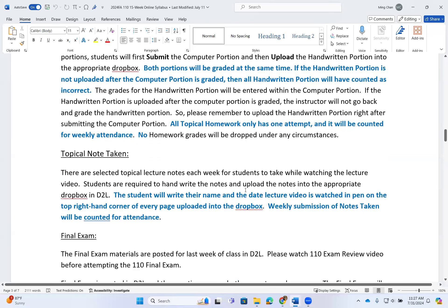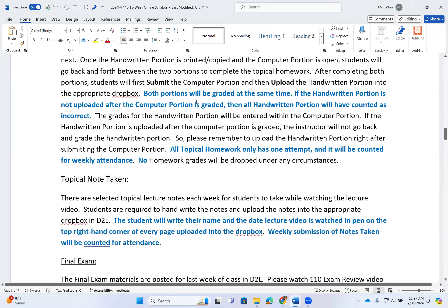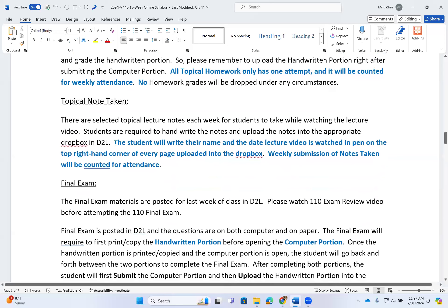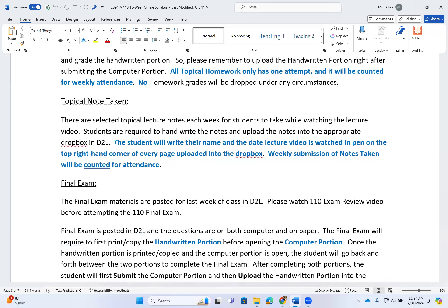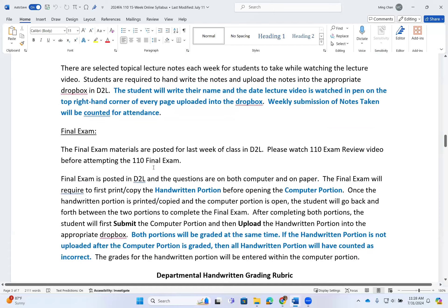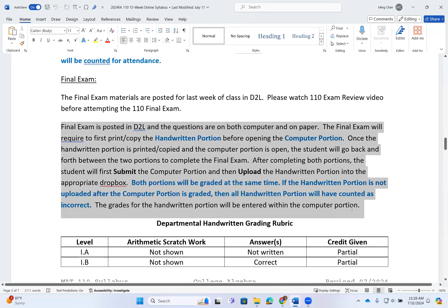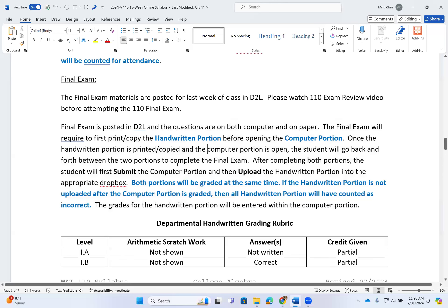For notes: each week there are selected topical notes for you to take while watching the lecture videos. You are required to handwrite the notes and upload them into the appropriate dropbox. Please also handwrite the handwritten portion of the homework — if you type your answers for the handwritten portion, I automatically count that as incorrect. For your note-taking, please write your name and the date you watched the video in pen on the top right-hand corner of every page uploaded. Weekly submission of notes taken will be counted for attendance. Final exam materials are posted in D2L — please watch the exam review video before attempting the final exam. The final exam has both computer and handwritten portions, so follow the same procedure as with homework.